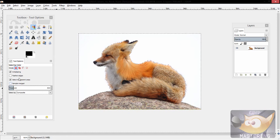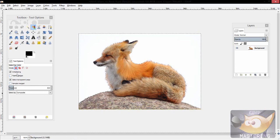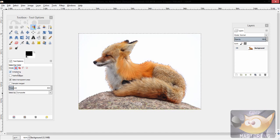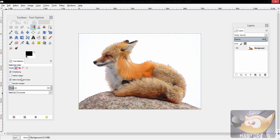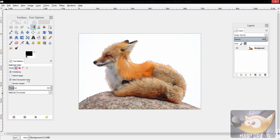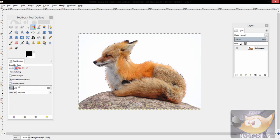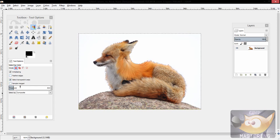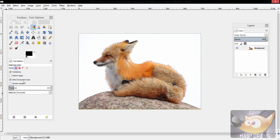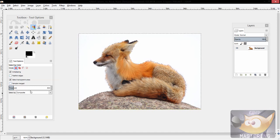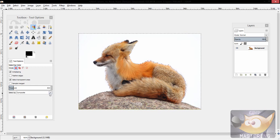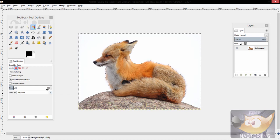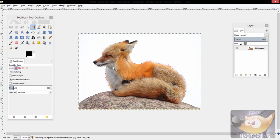Now if you'll notice down here in the info box, you have an option for anti-aliasing, feathered edges, transparent areas being selected, and samples being merged. So if I were you, I would leave those options the same. I would even leave the select by composite option the same. However, your threshold could differ.